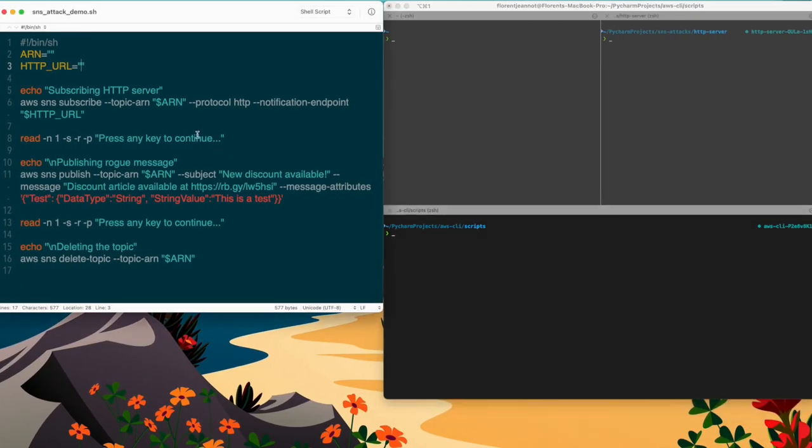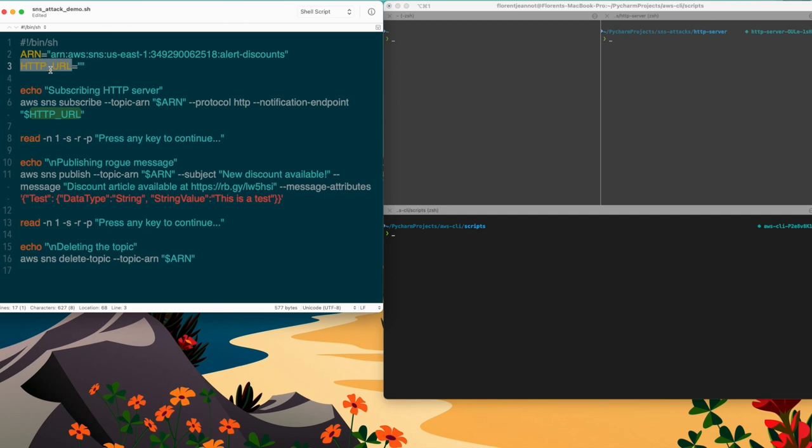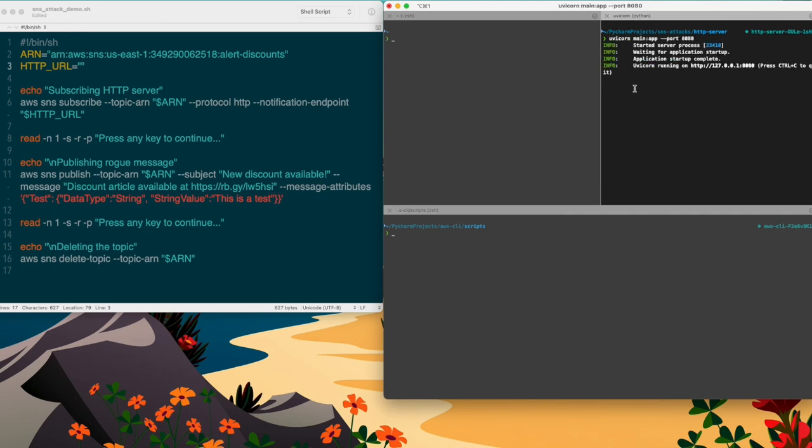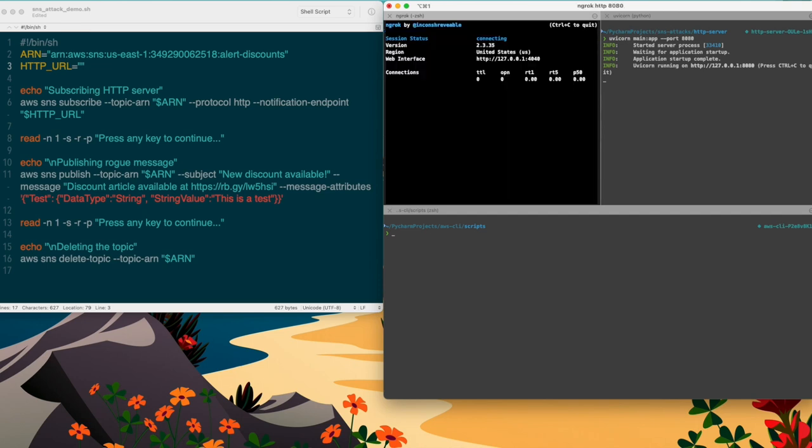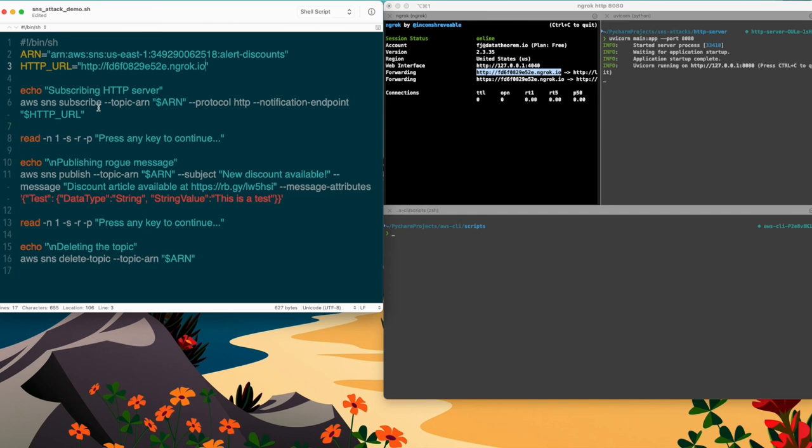As you can see on the left hand side, there is my script. So my script is going to use my personal AWS account, not the one that I've been using for the topic. So my account doesn't have any topic. And I'm going to use my account to send a request to the topic that I want to subscribe to. So I'm going to add the ARN and I'm going to subscribe to my own HTTP server. So I'm going to run my HTTP server. And I'm going to open my local machine to the internet.